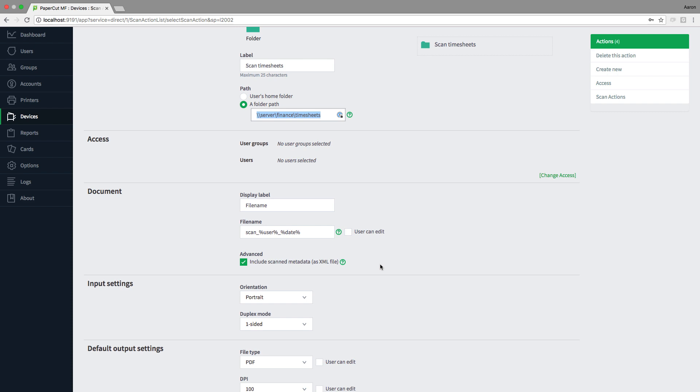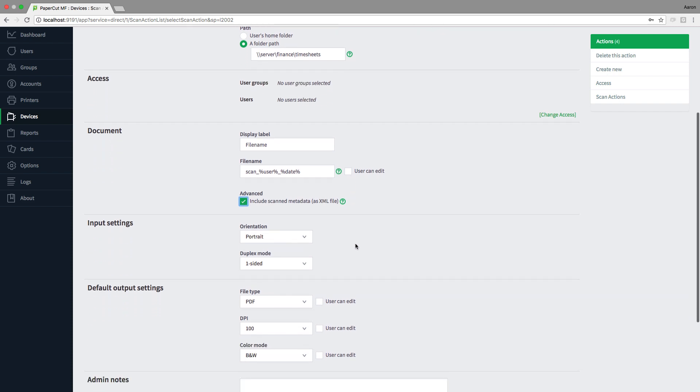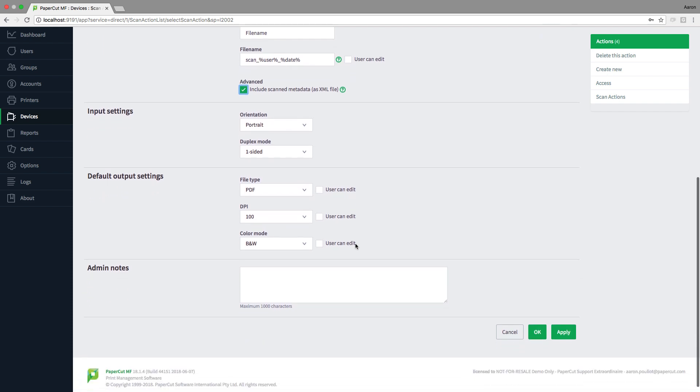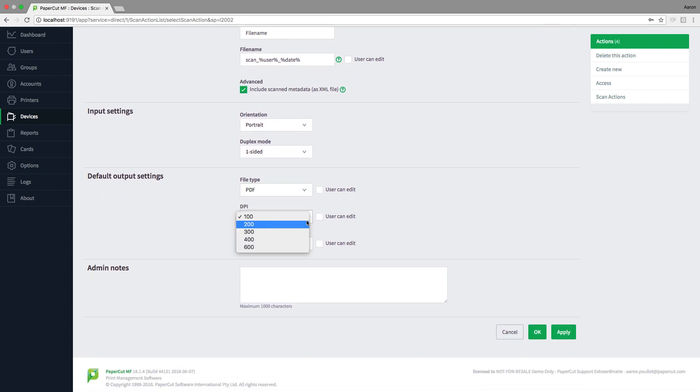Any user that clicks on the scan action is going to have their document automatically uploaded to the share, and we've also included the scan metadata as an XML file. This can be extremely useful if PaperCut is working together with a third-party document management system to intelligently route the files.